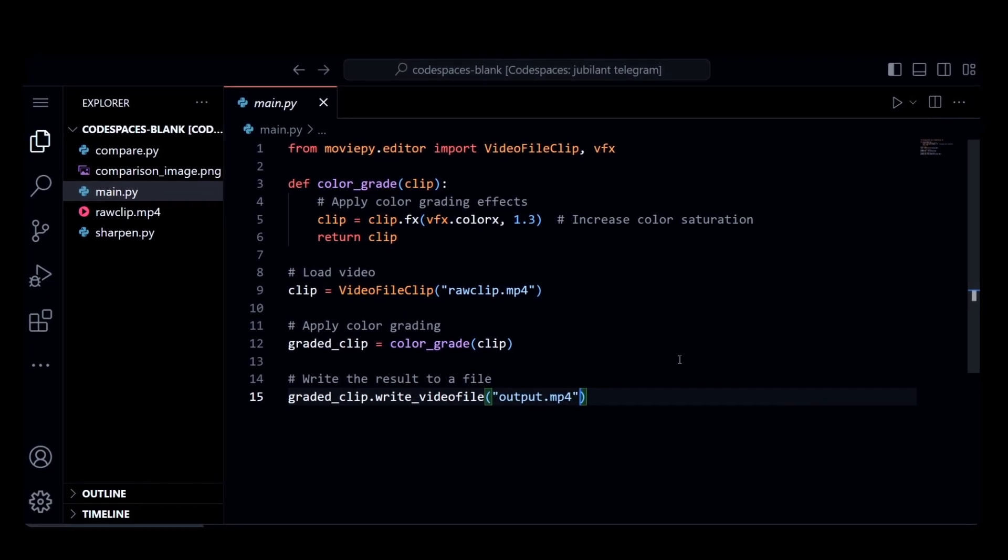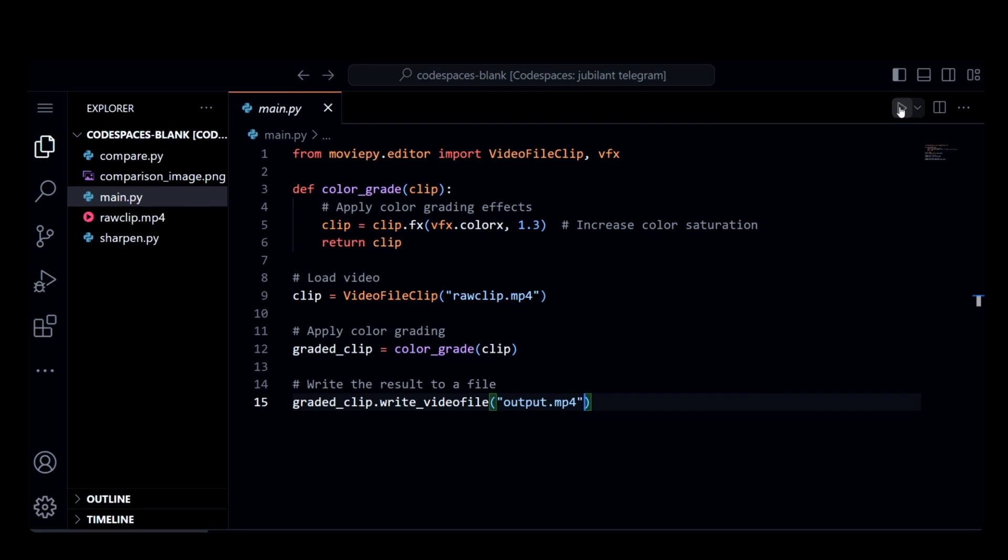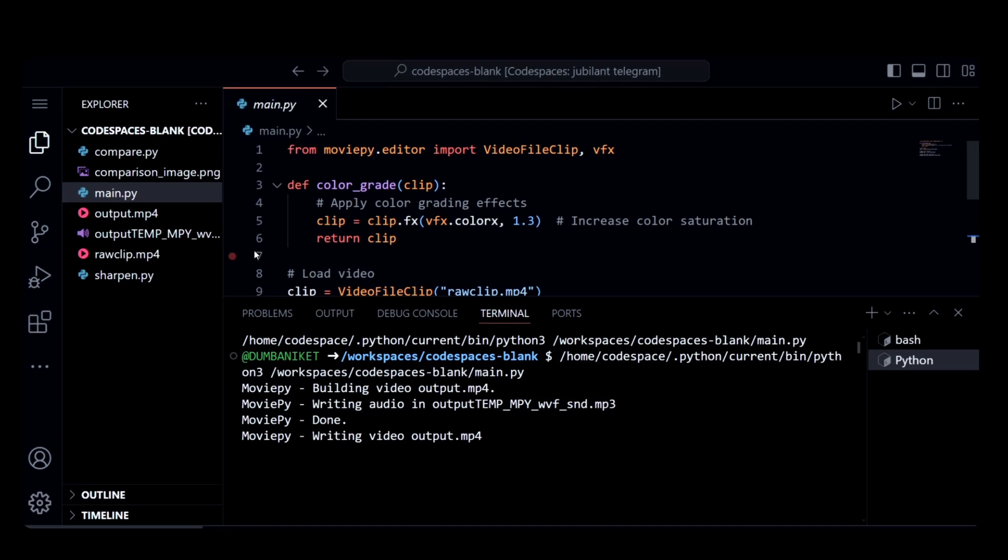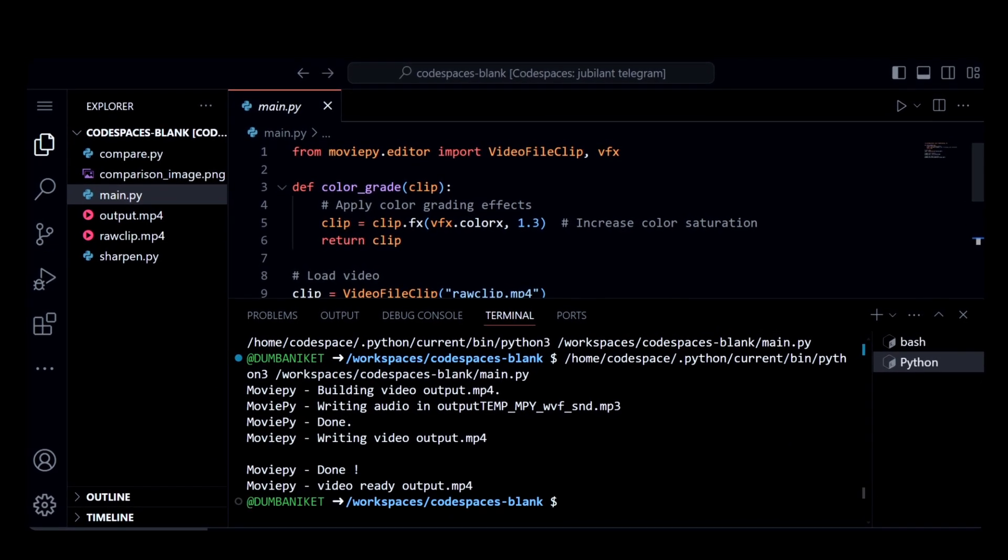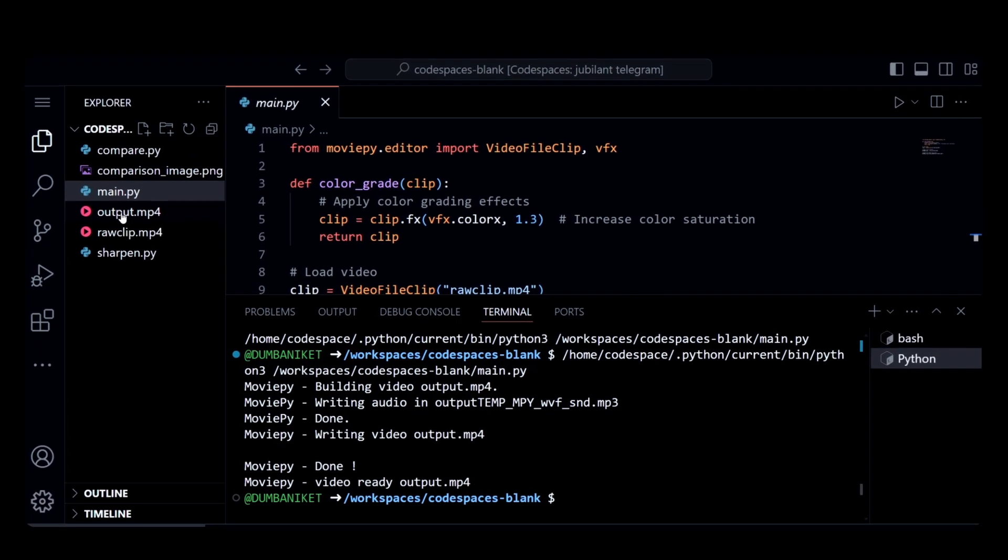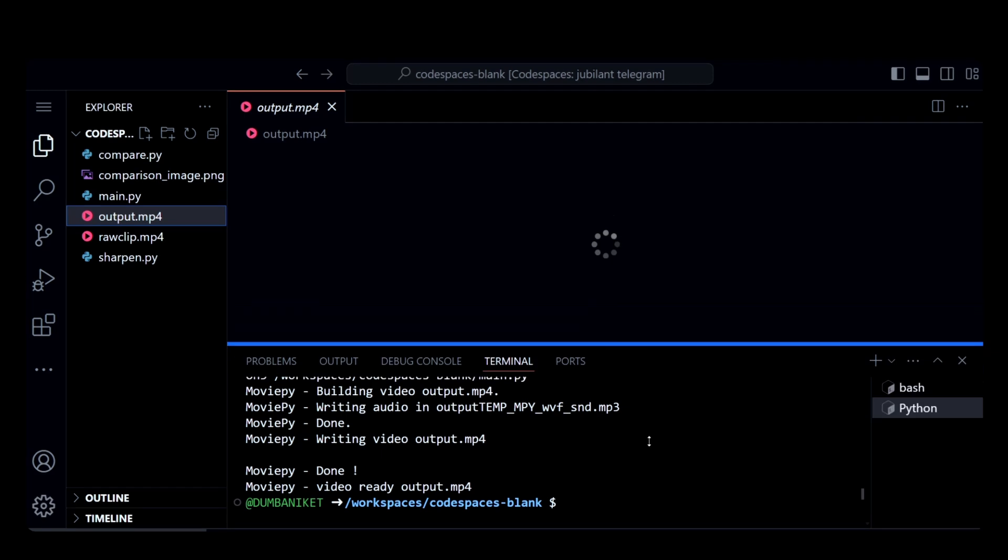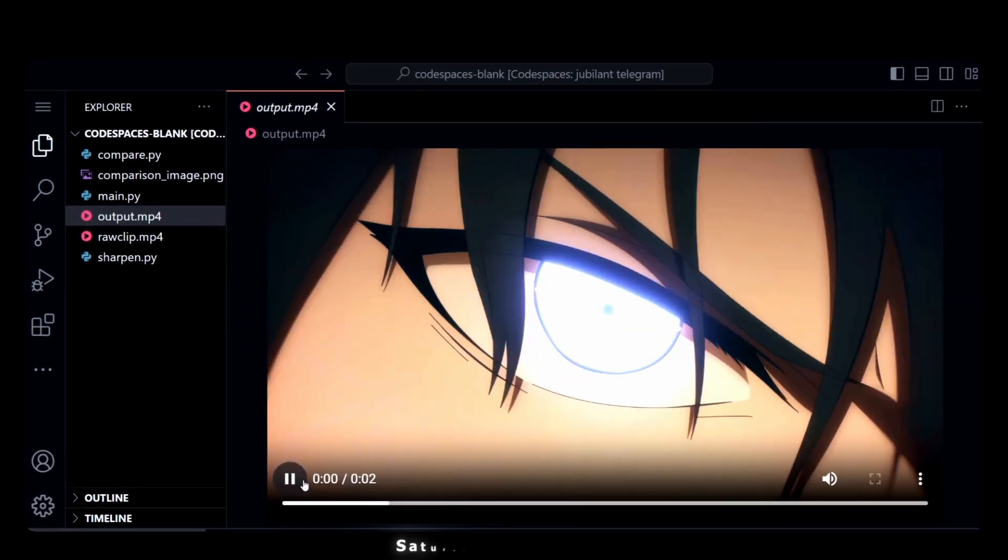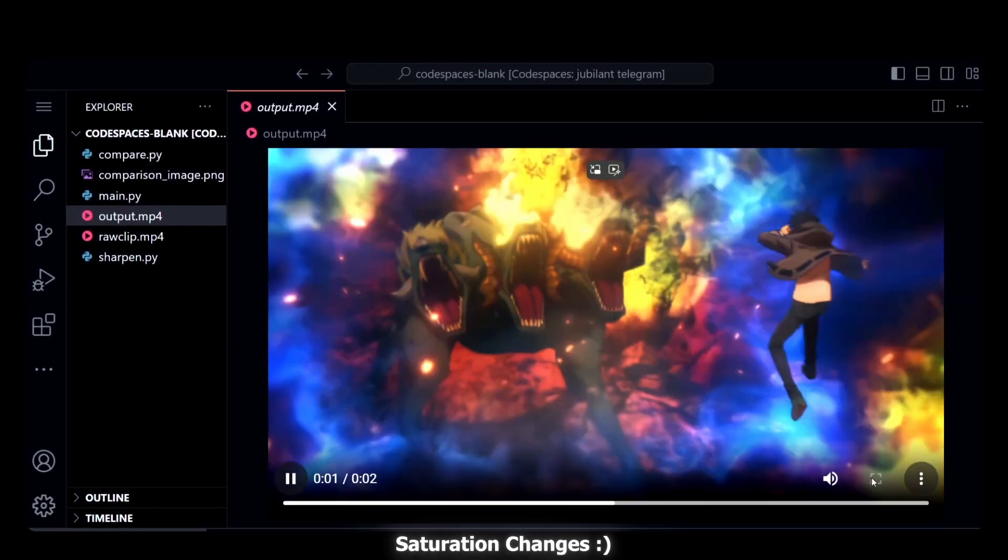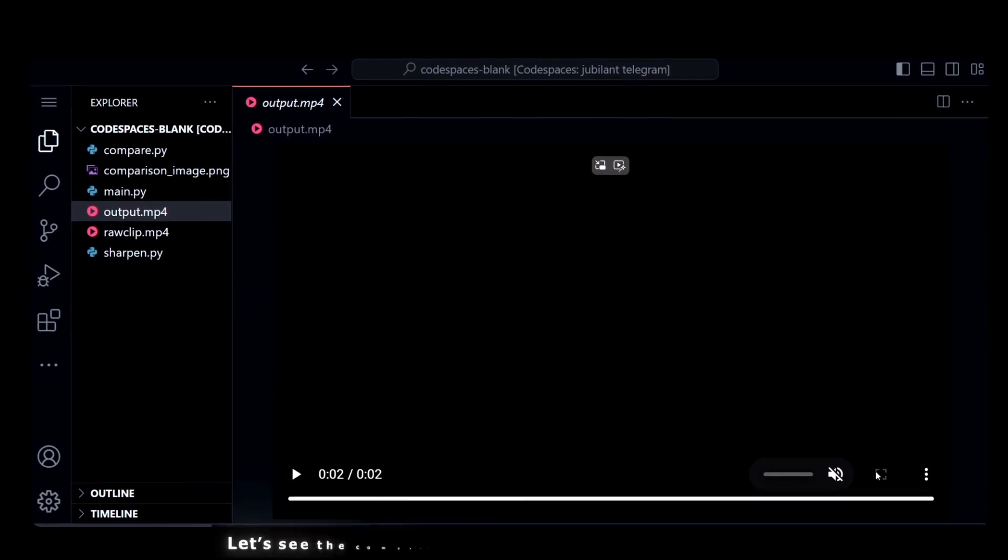Let's run this. Here you can see some saturation and contrast changes.